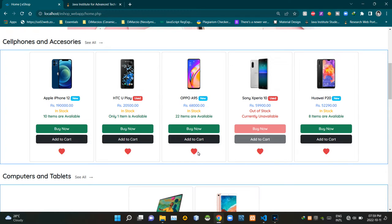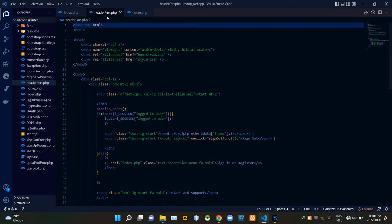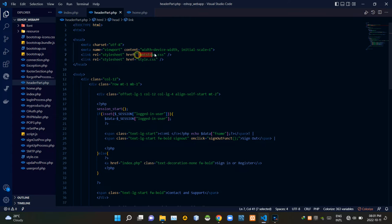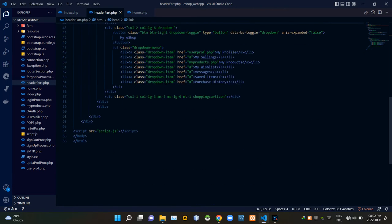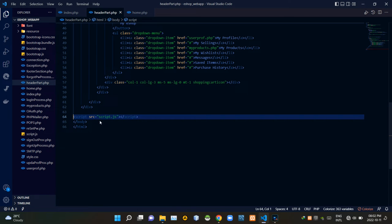Now let's get into the coding part. I'm going to VS Code. First let's look at our header_part.php file, since the only session management part of the home page is in it. To keep it running as it should, I am linking some other files: inside the head tags I'm linking bootstrap.css then our own style.css file, and inside the bottom of the body tags I'm linking our script.js file.